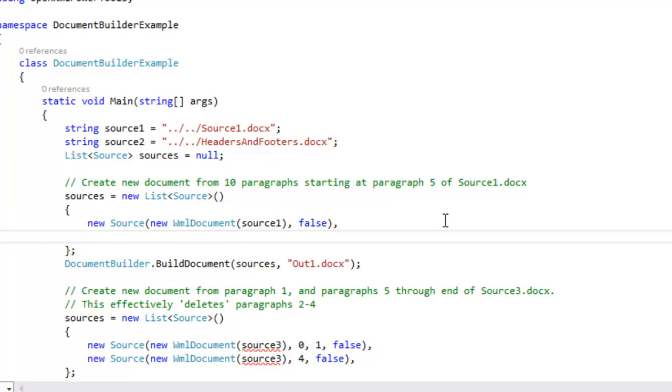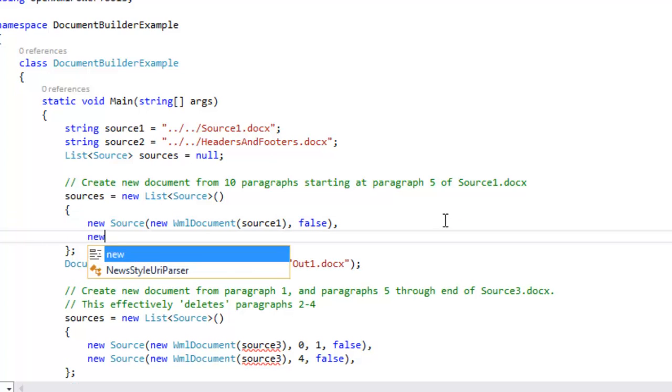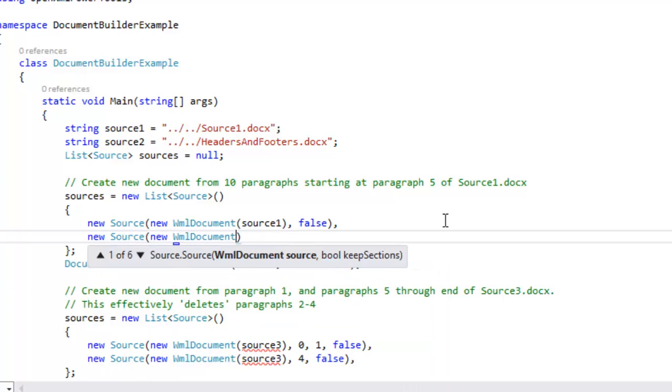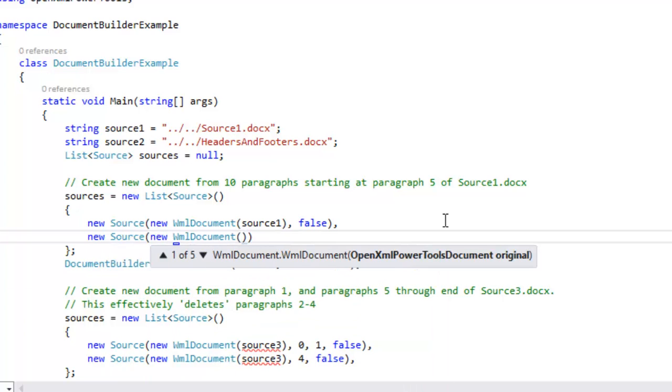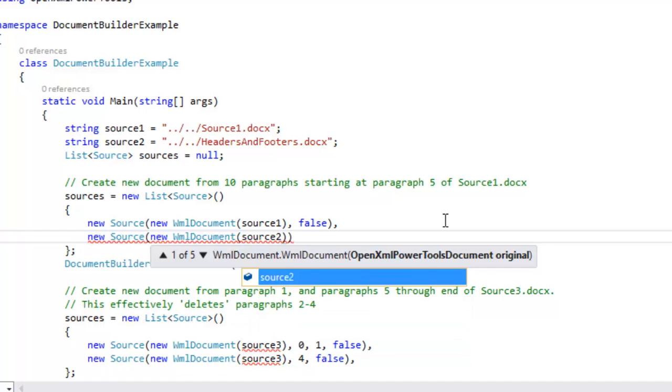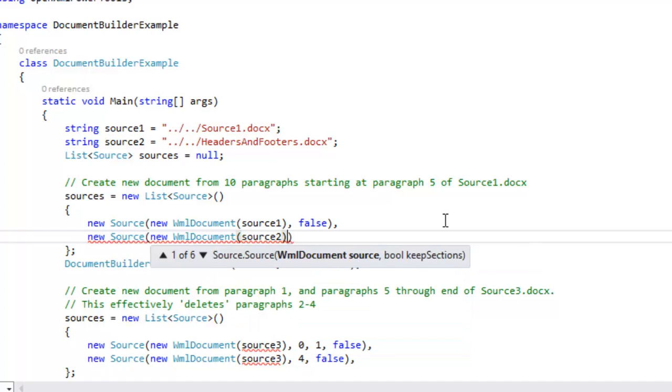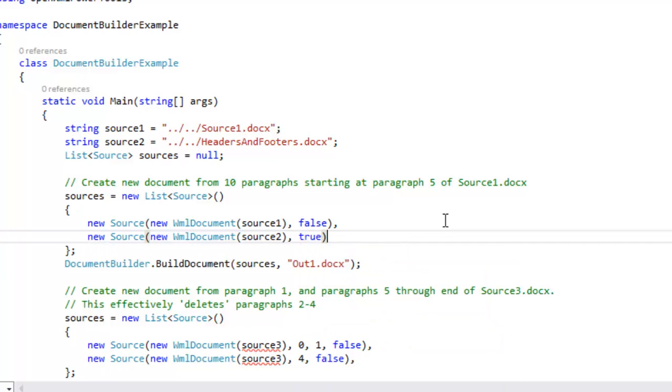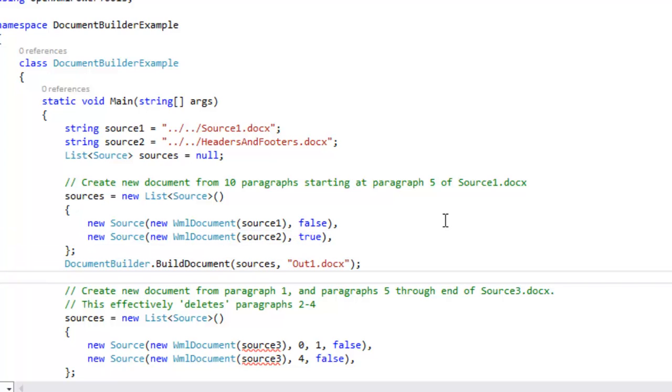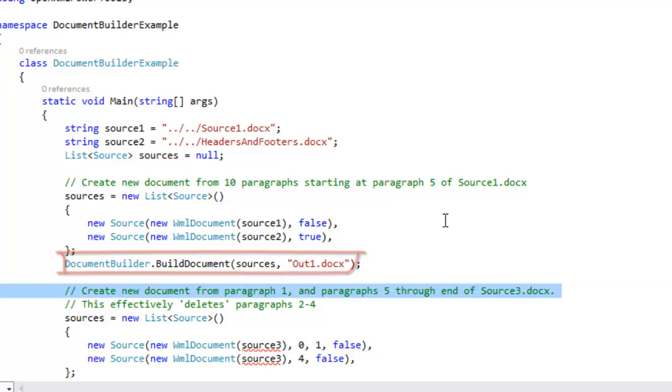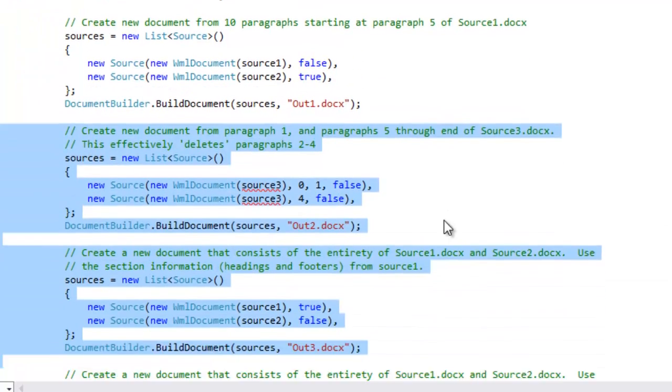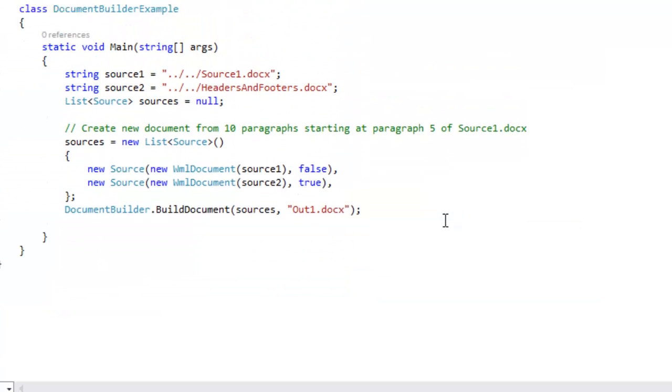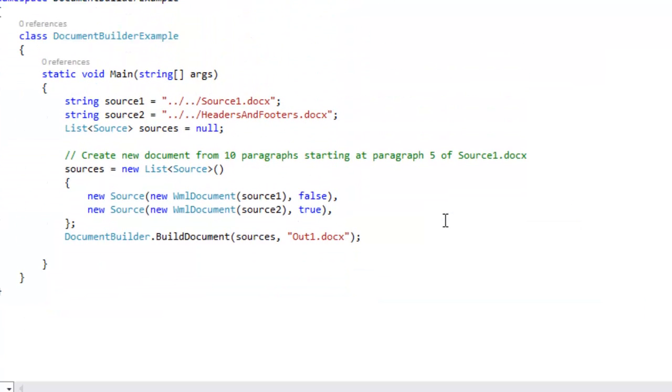And now I'm going to add a new source, new WML document. And this is source2. And this is our headers and footers document. And the only thing that I'm going to do here is I'm going to tell it I want yes, true, I want to keep sections. And then we're going to do the build and output it to out1.docx. And as long as I'm here, let's just delete all of this other code in the example. Now we have a super simple example.